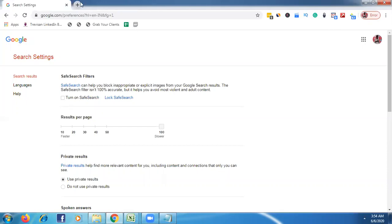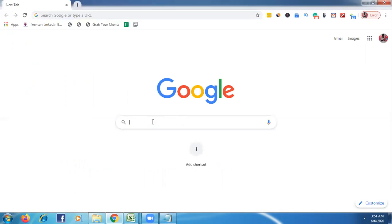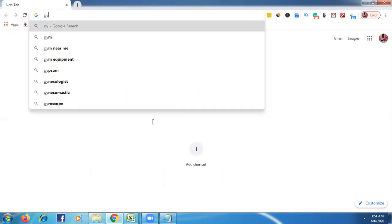Then go to google.com. Here is the real thing. First, we have to enter our targeted niche. What is our targeted niche? Suppose, for example, my targeted niche is gyms. If your targeted niche is hospitals, maybe doctors, rentees, anything — just enter that here.